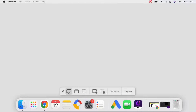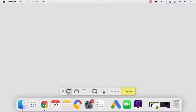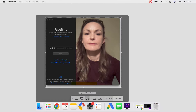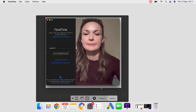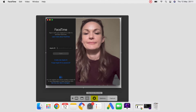Step 3: Now you can see different options. You need to select between screen capture or full screen recording. The preferred choice here is to select a specific portion of the screen to only record the FaceTime video. Step 4: Click on the Record button and connect the FaceTime call. Step 5: Once your call has ended, you can stop the recording by clicking on the Stop Recording button.